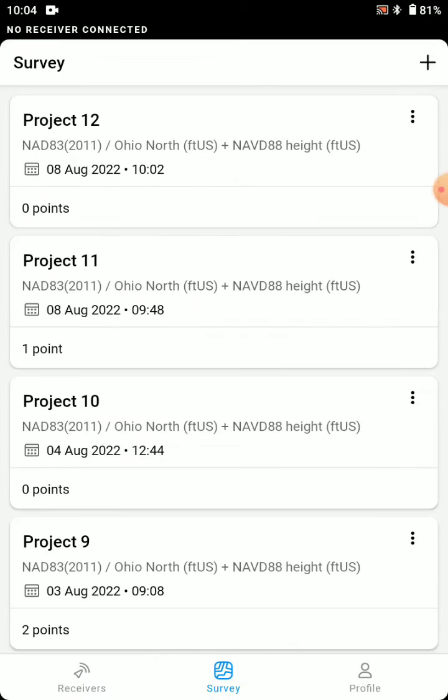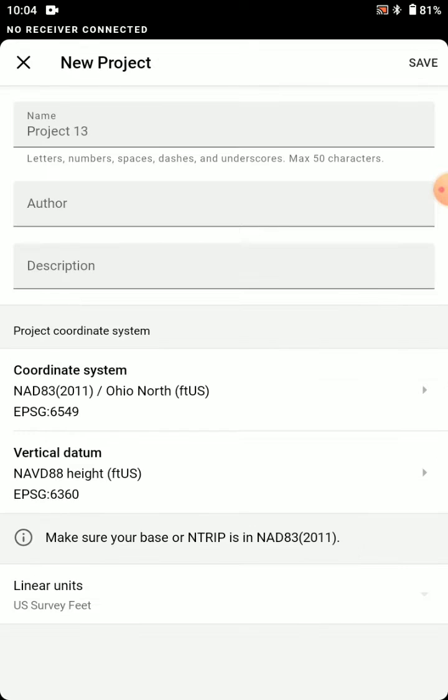Start by going to survey, start a new project, and here we'll choose our coordinate system Ohio North.